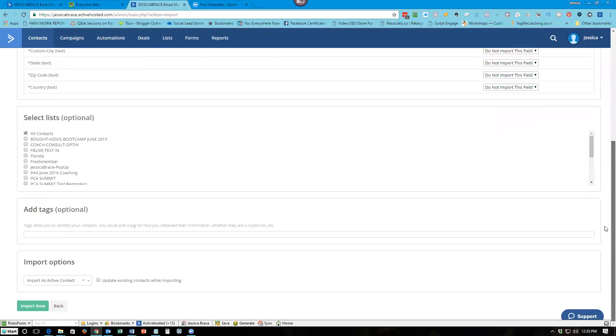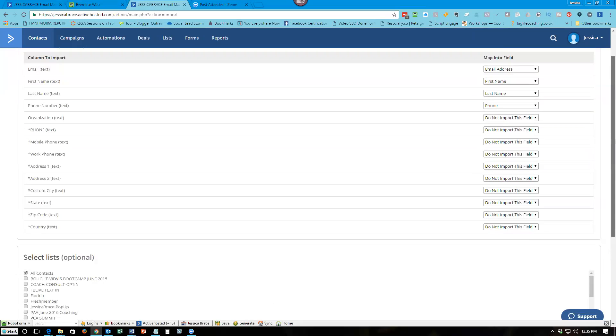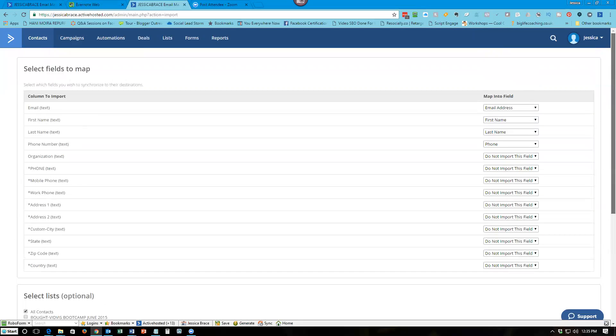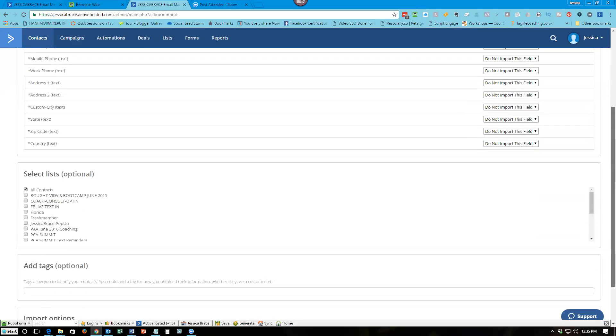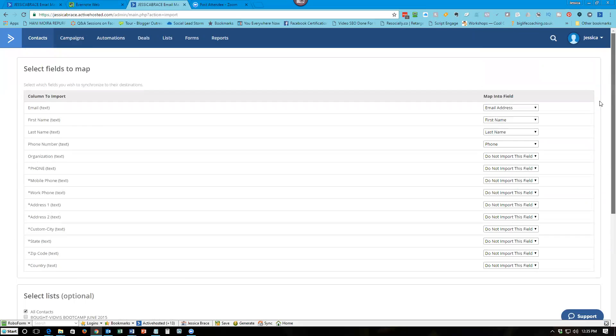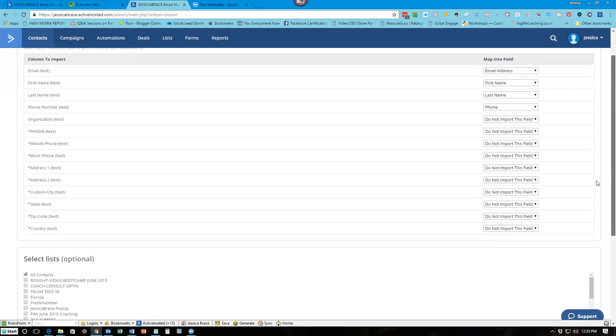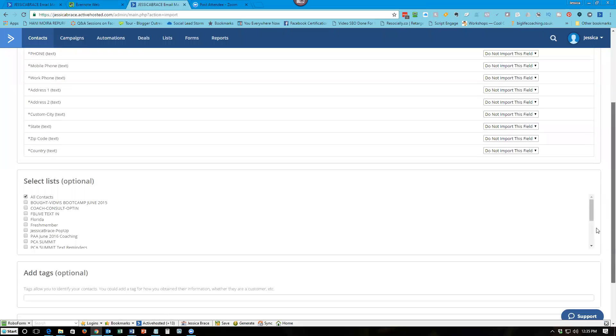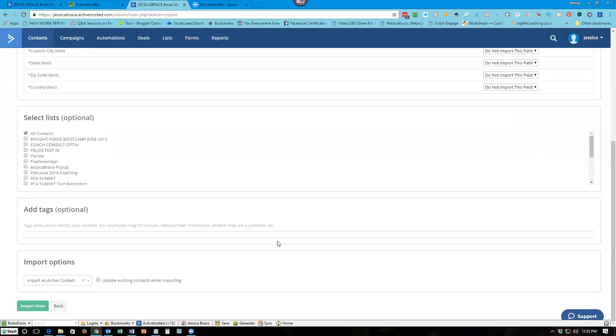So simple as that. And then the next piece is click import now and boom, you're done. And then it's going to go through its import process and make that happen. And then from there your contacts will be added in. So say you added the tag like Facebook live.